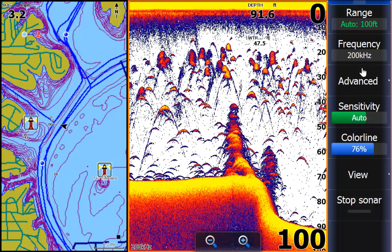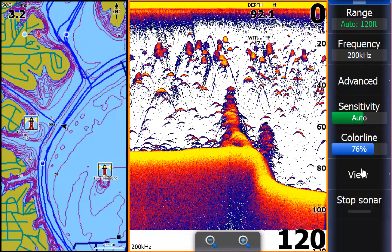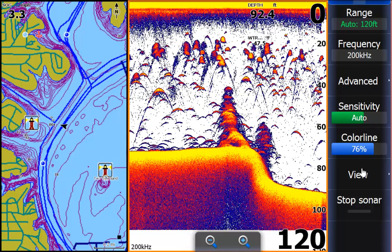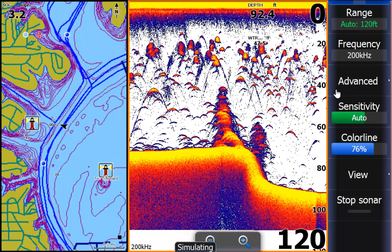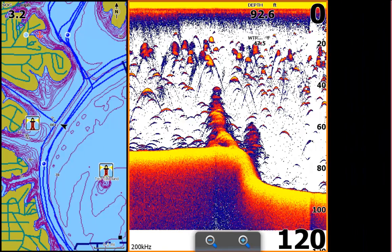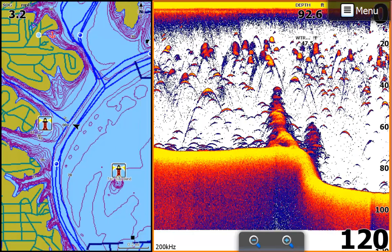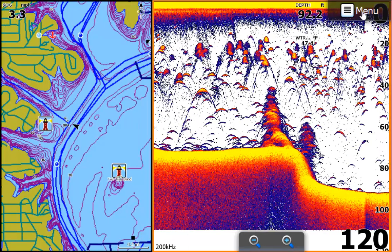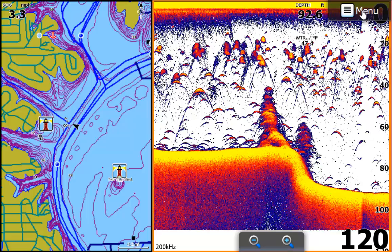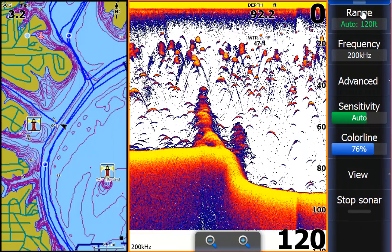If you don't want to look at your menus and want more screen space, all you have to do is touch it and drag it to the right and it's gone. If you want it back again, just touch menu at the top.